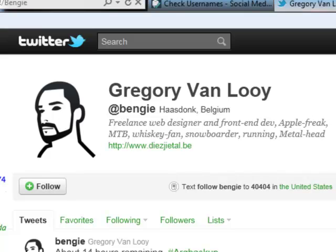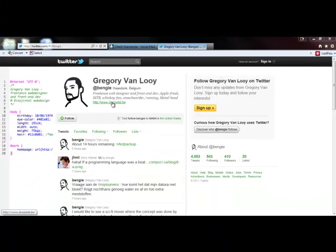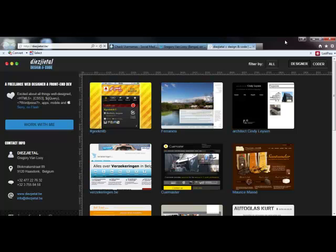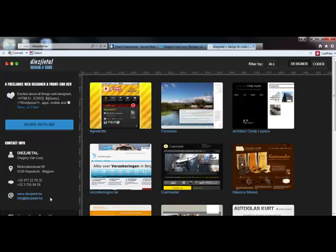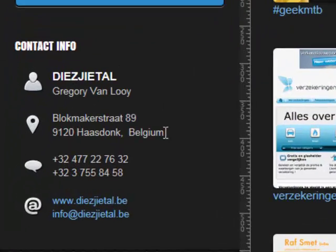Let's go ahead and open up this website. You can see some design features — these are websites he's designed. His name is Gregory Van Looey. It looks like this is a physical address, a couple of phone numbers, a website, a way to get in touch with him, an email address. We could even do a search on the address or do a search on the phone number and see what we come up with.